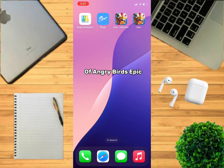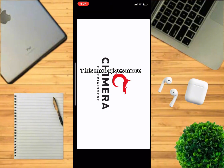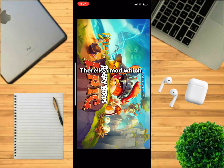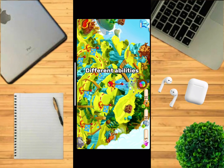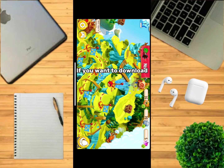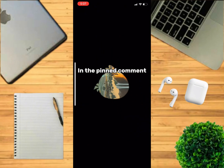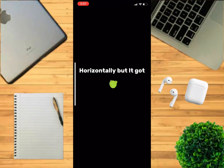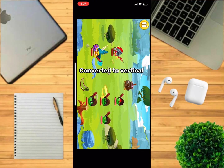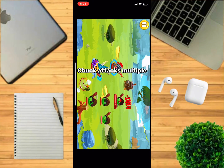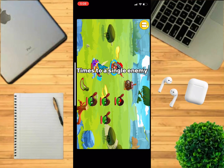I have installed a mod of Angry Birds Epic. This mod gives more features to the game and it also has events. There is a mod which allows you to fight as a pig and it also has a different storyline with different abilities. If you want to download these mods then you can get a tutorial video in the pinned comment. Also, you can play the game horizontally, but it got converted to vertical when editing the video. Chuck attacks multiple times to a single enemy, but Red attacks every single enemy.